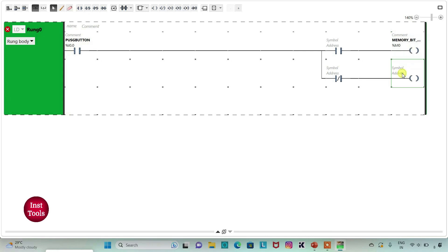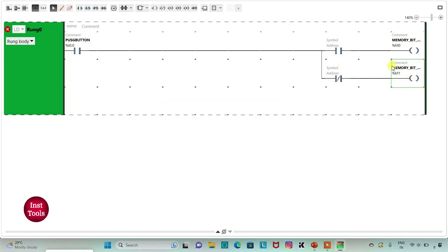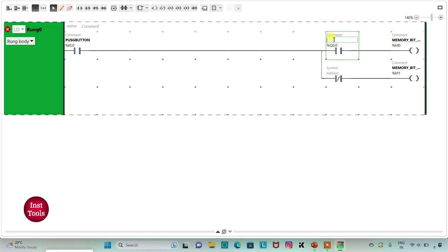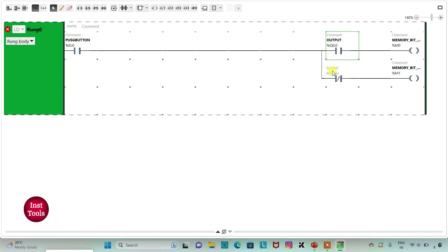So this is the memory bit which we will use to turn on the output. And then I will assign address to this contact as Q0.0 and add symbol to it as output. And then I will assign address to this contact, same as output, that is Q0.0. And then I will add a new rung here.